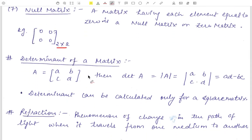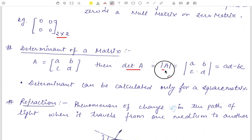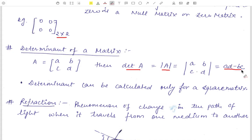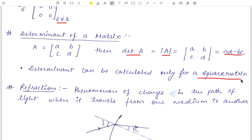Next is the determinant of a matrix. If we have a matrix A with elements A, B, C, D, then its determinant is denoted as |A| and is equal to A·D minus B·C — the product of the main diagonal elements minus the product of the off-diagonal elements. This is the determinant of a two cross two order matrix. Also, the determinant can be calculated only for a square matrix, not for a rectangular matrix.